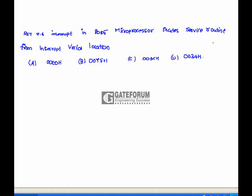RST 7.5 interrupt in the 8085 microprocessor executes a service routine from an interrupt vector location. Whenever the microprocessor tries to execute it, it first goes to the vector location — that is, it has some kind of address. For RST 7.5, the value is 7.5 multiplied by 8, which gives 60 in decimal.